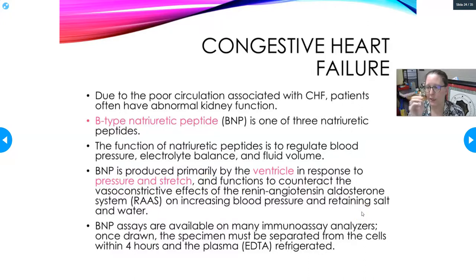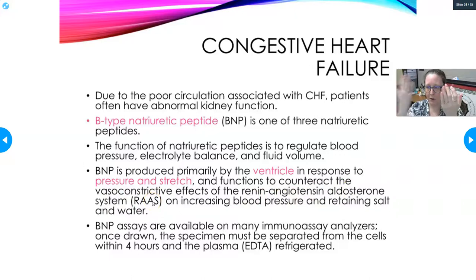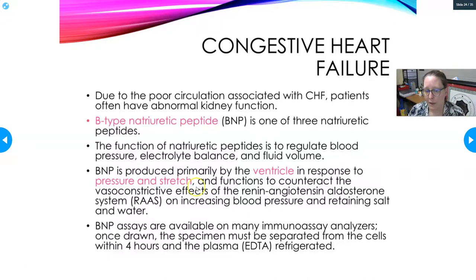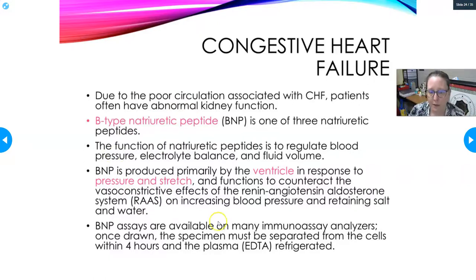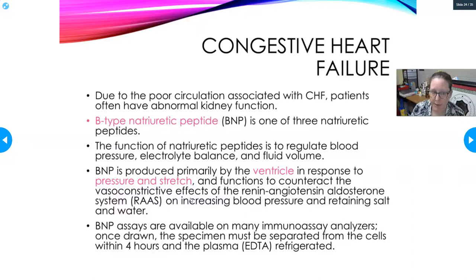BNP functions to counteract the vasoconstrictive effects of the renin-angiotensin-aldosterone system. The natriuretic peptide system and the RAAS are opposites: RAAS causes fluid accumulation while natriuretic peptides cause fluid excretion. In CHF, the kidneys activate RAAS thinking the body is dehydrated, while the stretched ventricle releases BNP to try to counteract it — creating a problematic imbalance. The RAAS increases blood pressure and retains salt and water, feeding into the problem of CHF.